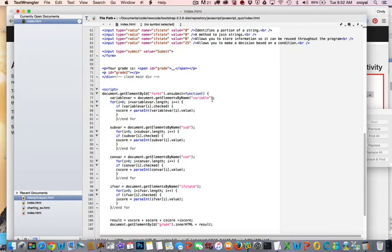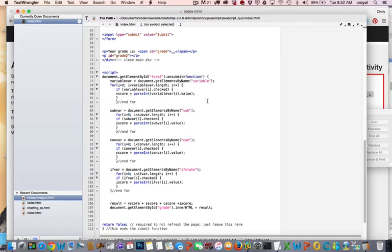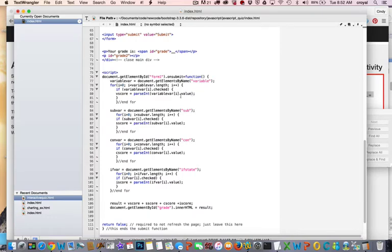So getElementsByName for variable, it's going to capture the score of what is stored in variable either 0 or 25 depending on what the user answered. So this goes through and it checks to see if it's checked. So it runs a loop to go through each one of the elements in the length of the variable var and that's the things that are there, the four variables that we have.